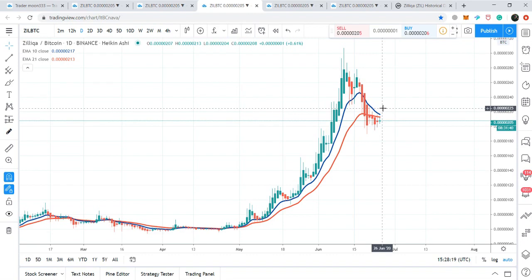So this was the update so far on the price action of Zellica. If I have more updates, I will definitely share them with you. I hope you liked the video — please hit the like button, subscribe to the channel, share your comments, and share my videos as well. Take care. Goodbye.